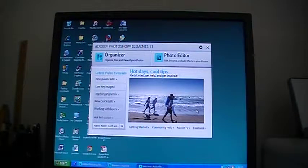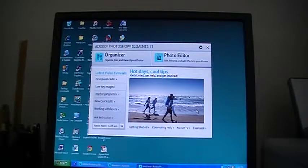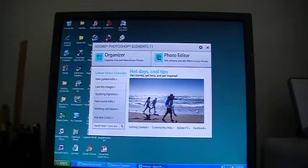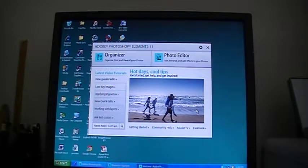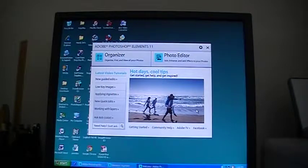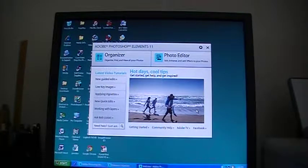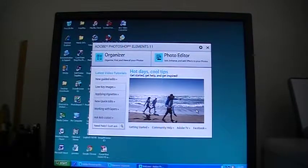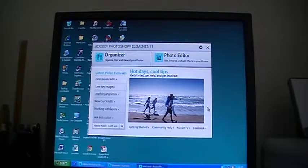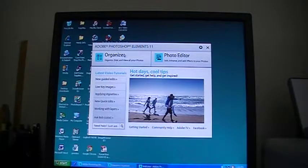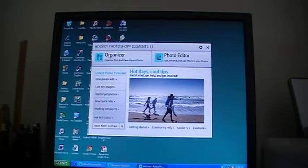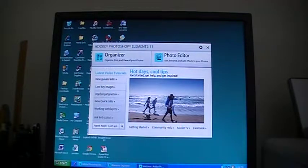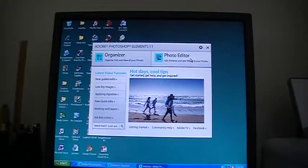This is the welcome screen that you see in your computer monitor when you open Adobe Photoshop Elements 11. The first screen shows you that there are basically two parts to this software. One is the Adobe Photoshop Organizer on the left-hand side here, and the other is Photo Editor, Adobe Photoshop Elements Editor.